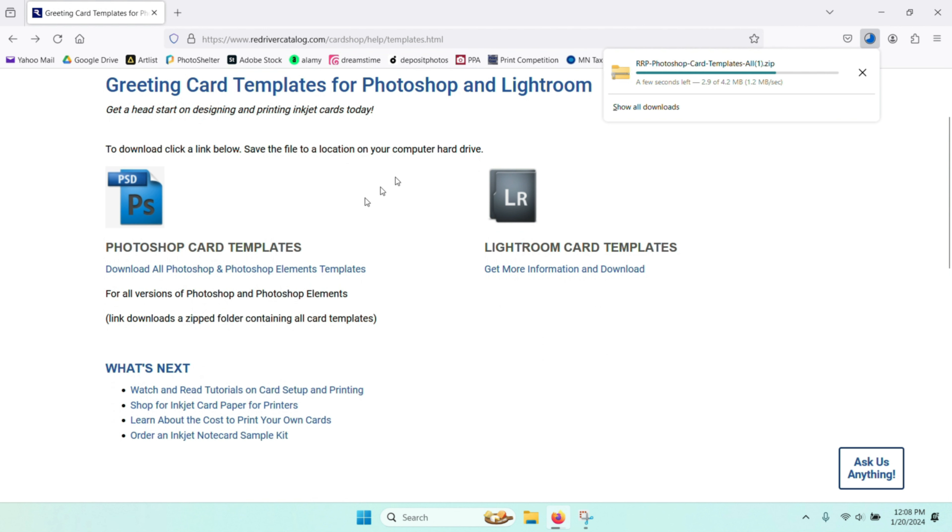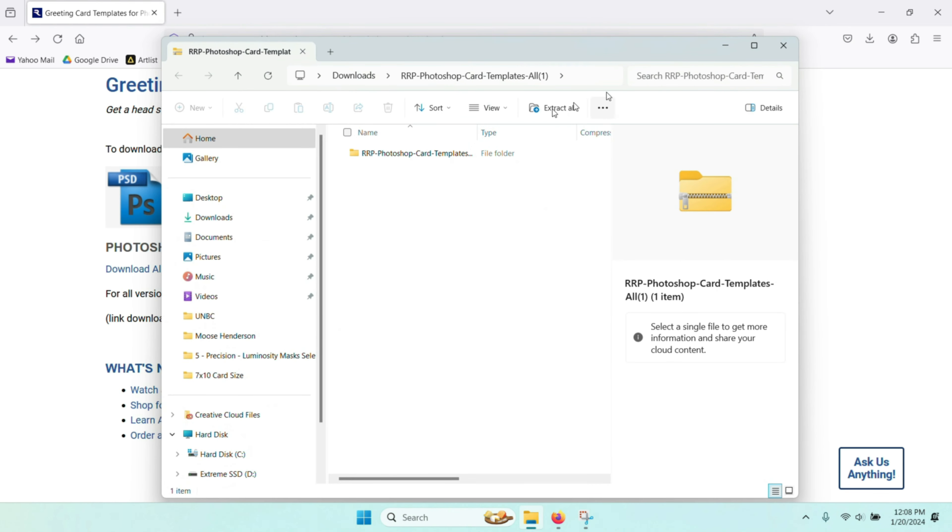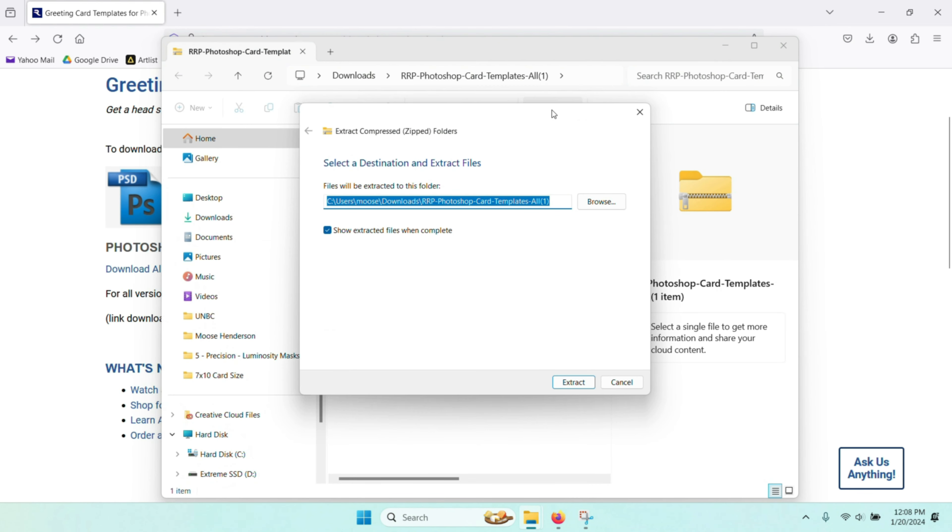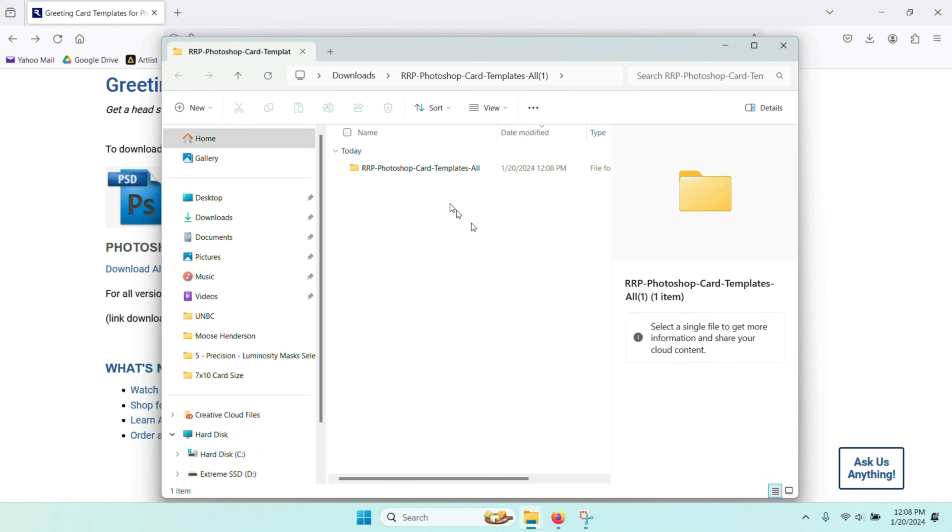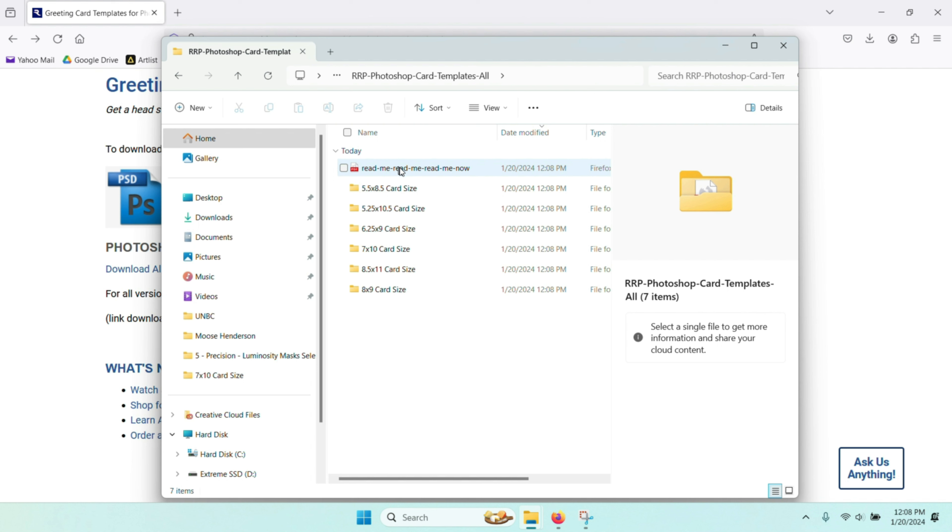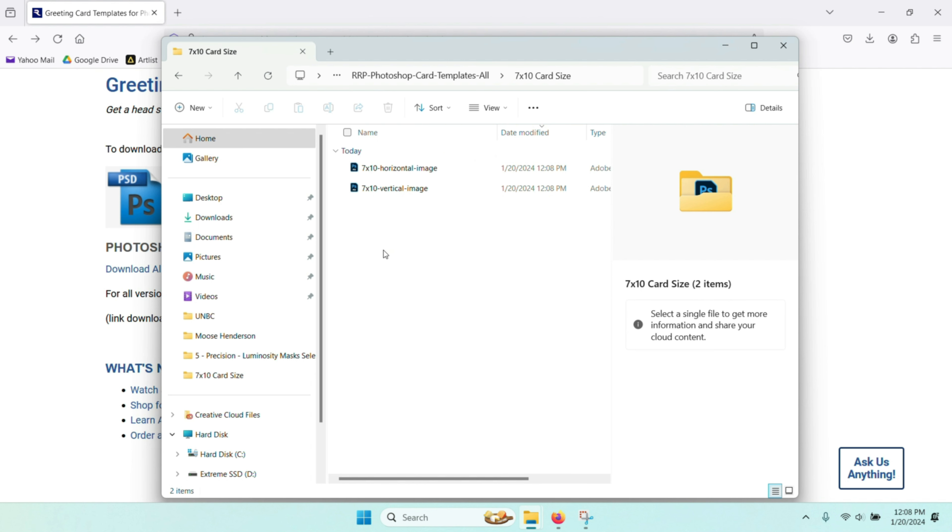Once you click that, it downloads that particular file. You open up that particular file, extract it into your favorite folder, and then you go up and click the extracted file. You can see that there's various choices here for the different size cards. I use 7x10 cards.